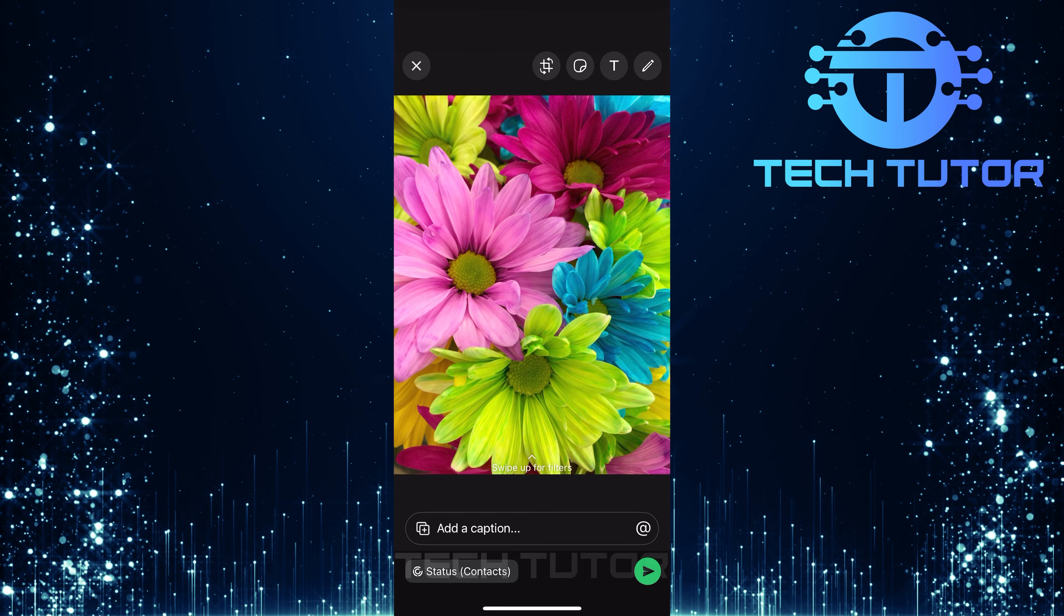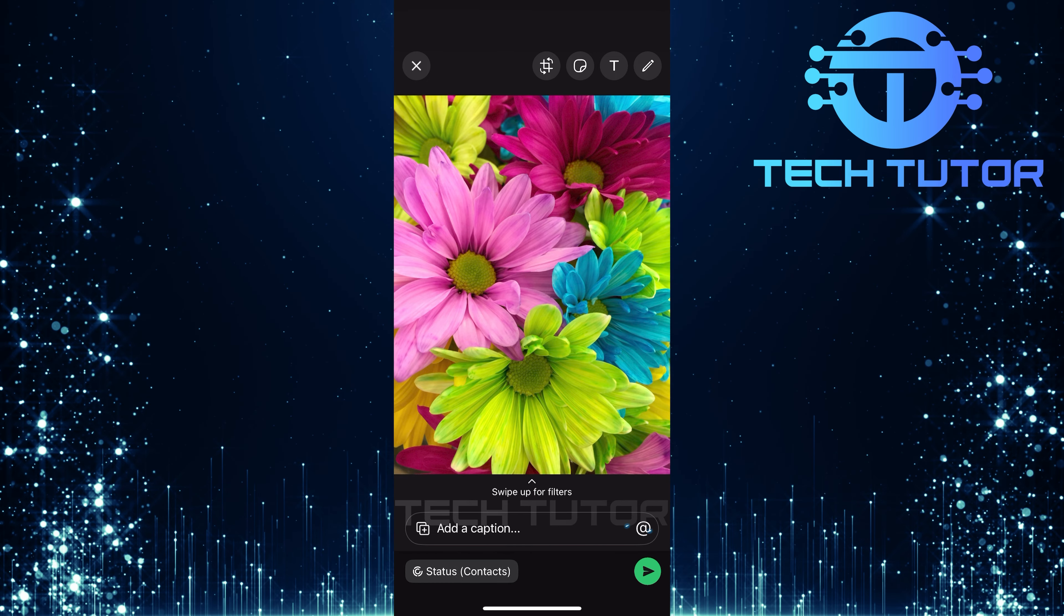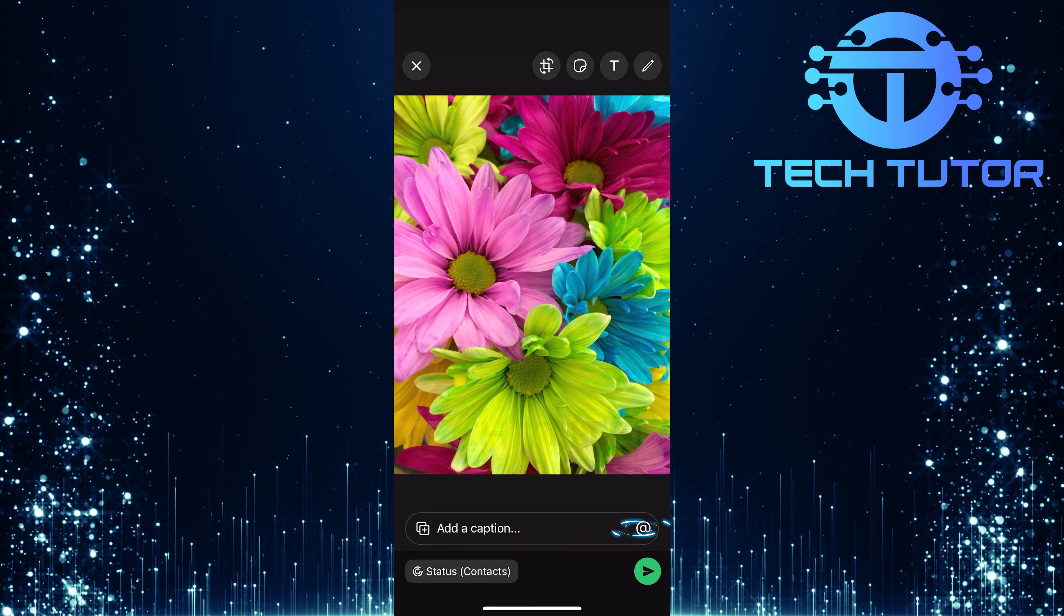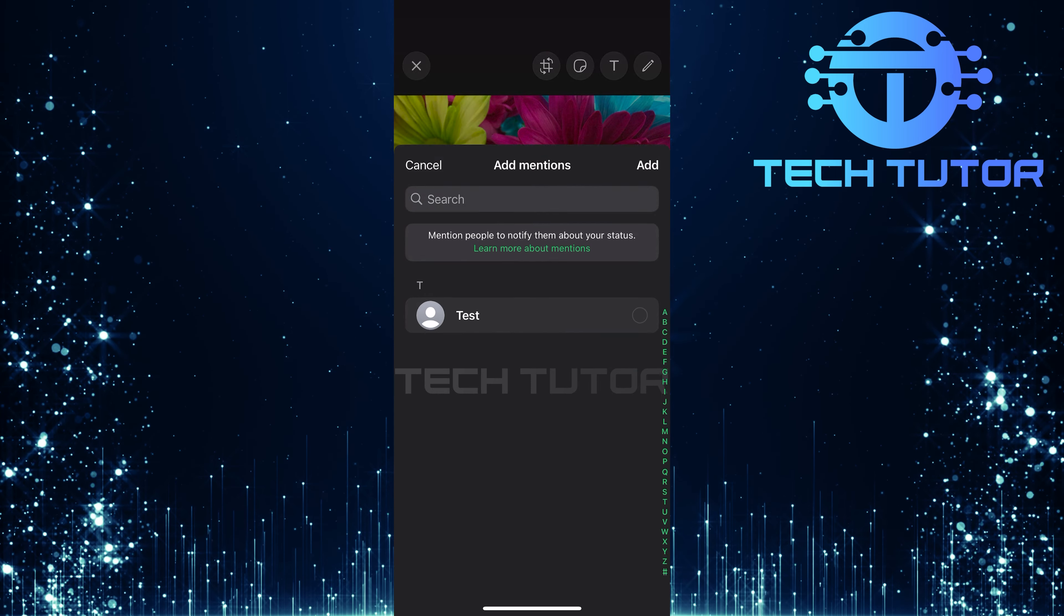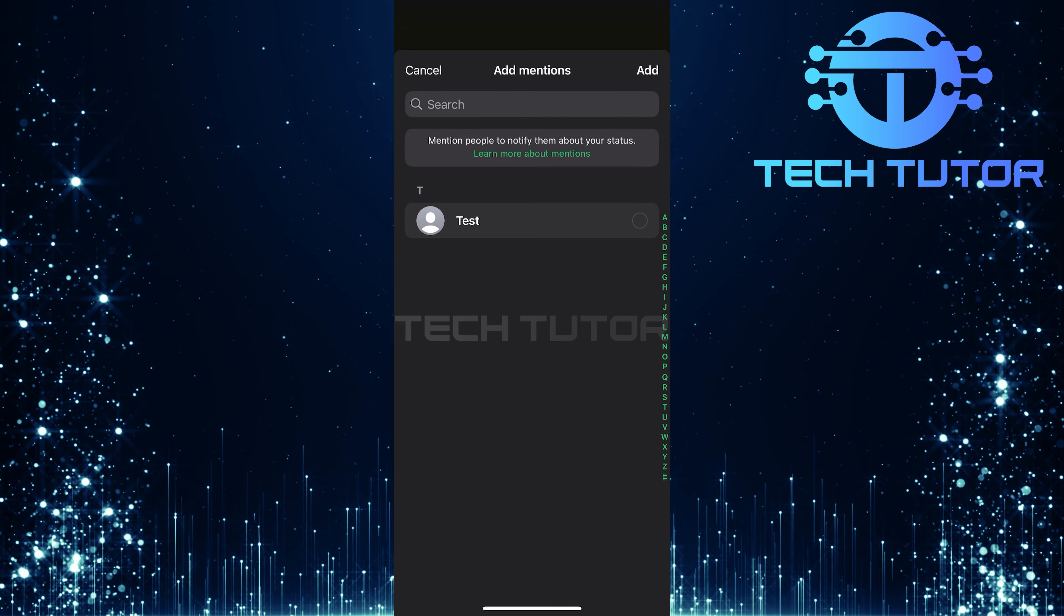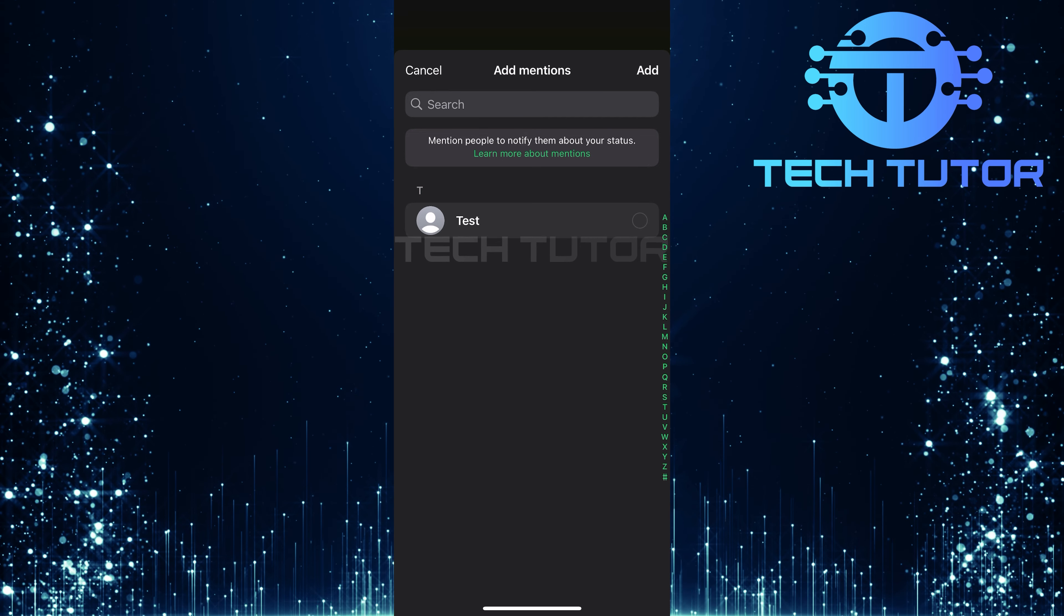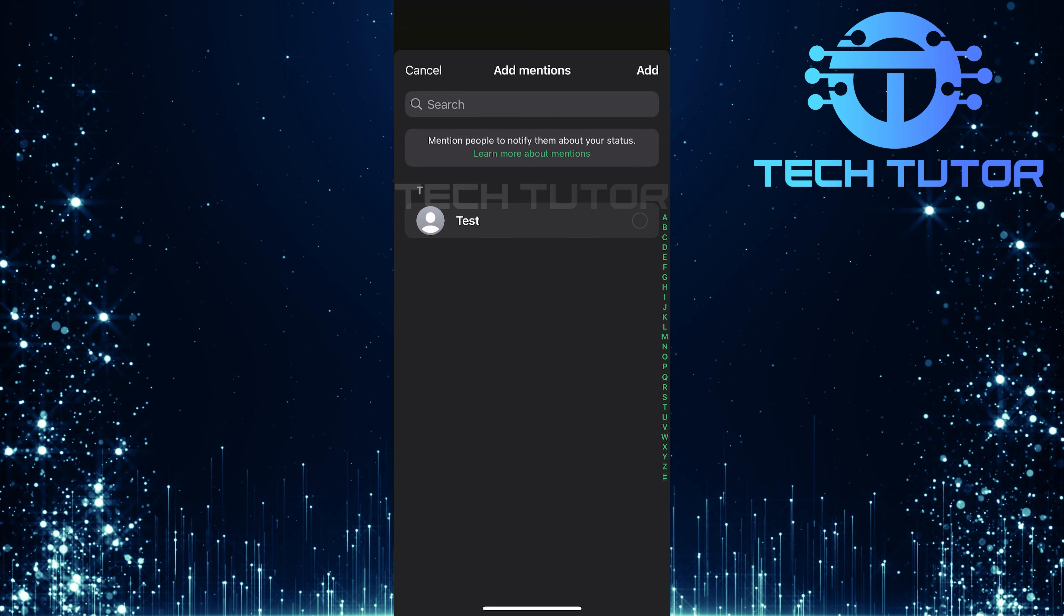Once you've set up your status, look for the button at the bottom of your screen. Tap on this button to start mentioning people. You'll see a list of contacts appear. Here, you can scroll through and select anyone you'd like to mention in your status.